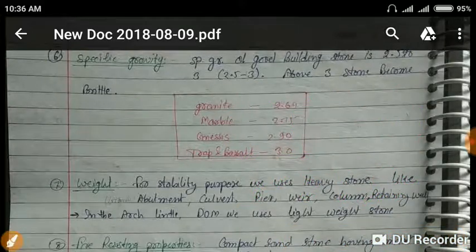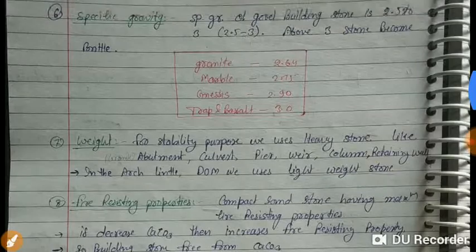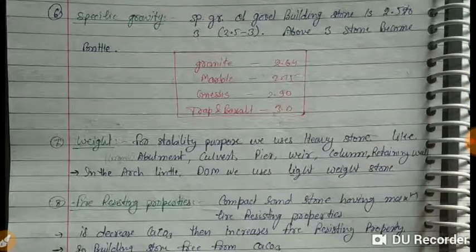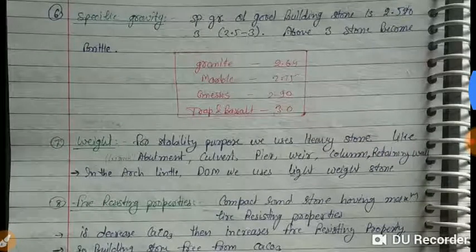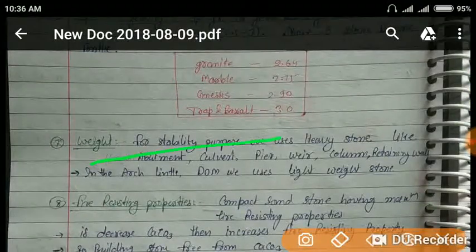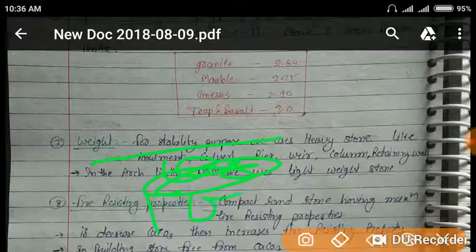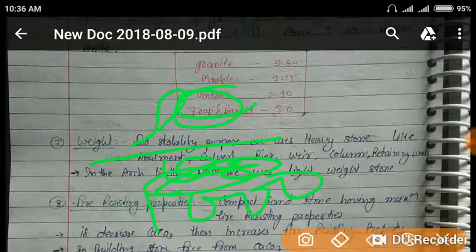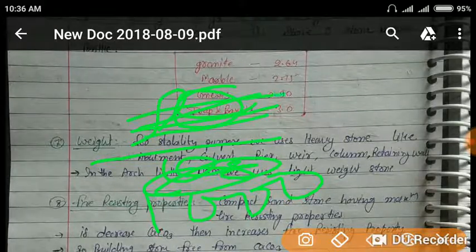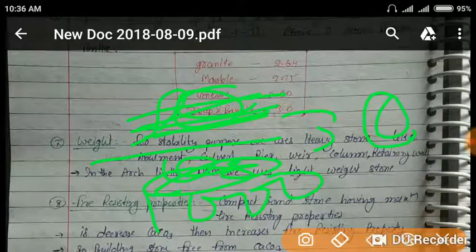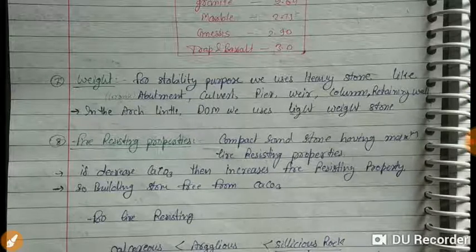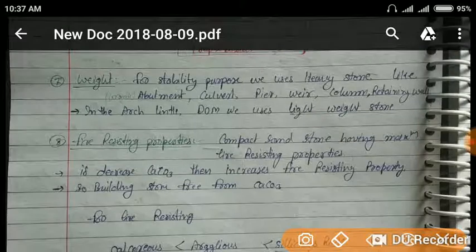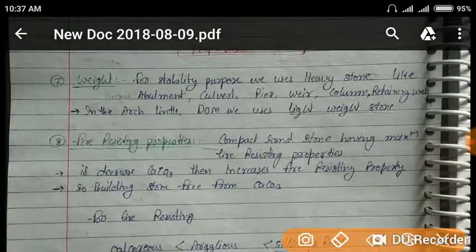Specific gravity is the ratio of the density of any material to the density of a standard material — in this case water. The ratio of the density of the stone to the density of water gives the specific gravity. For stability in heavy structural elements, we use heavy stone such as abutments, culverts, piers, weirs, and columns.